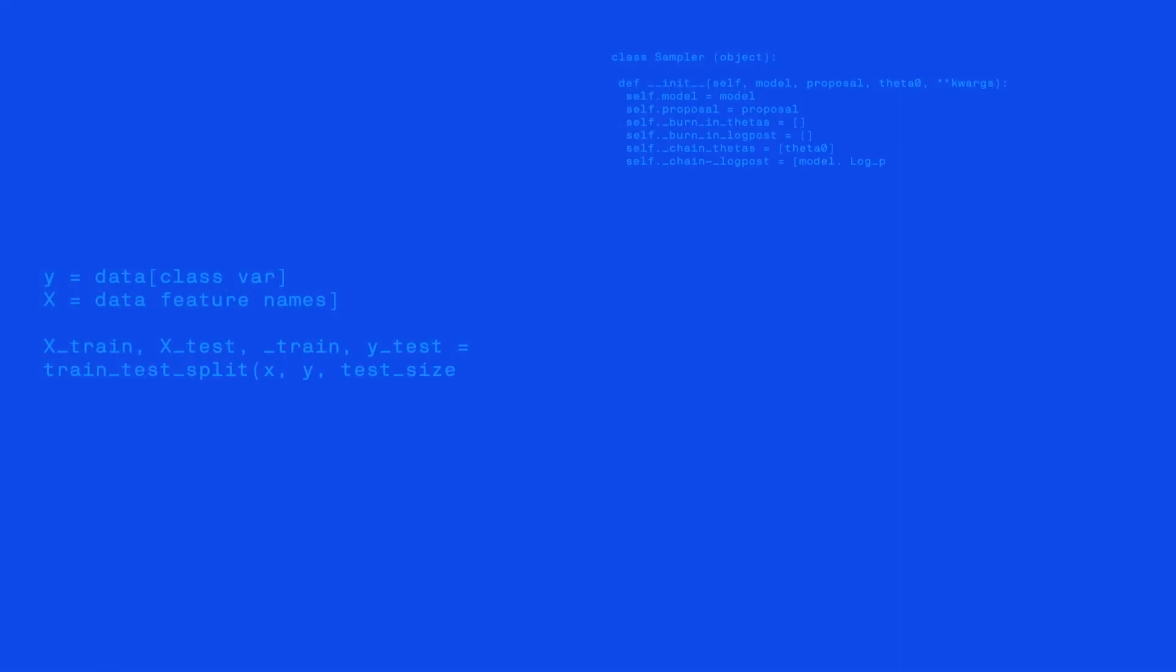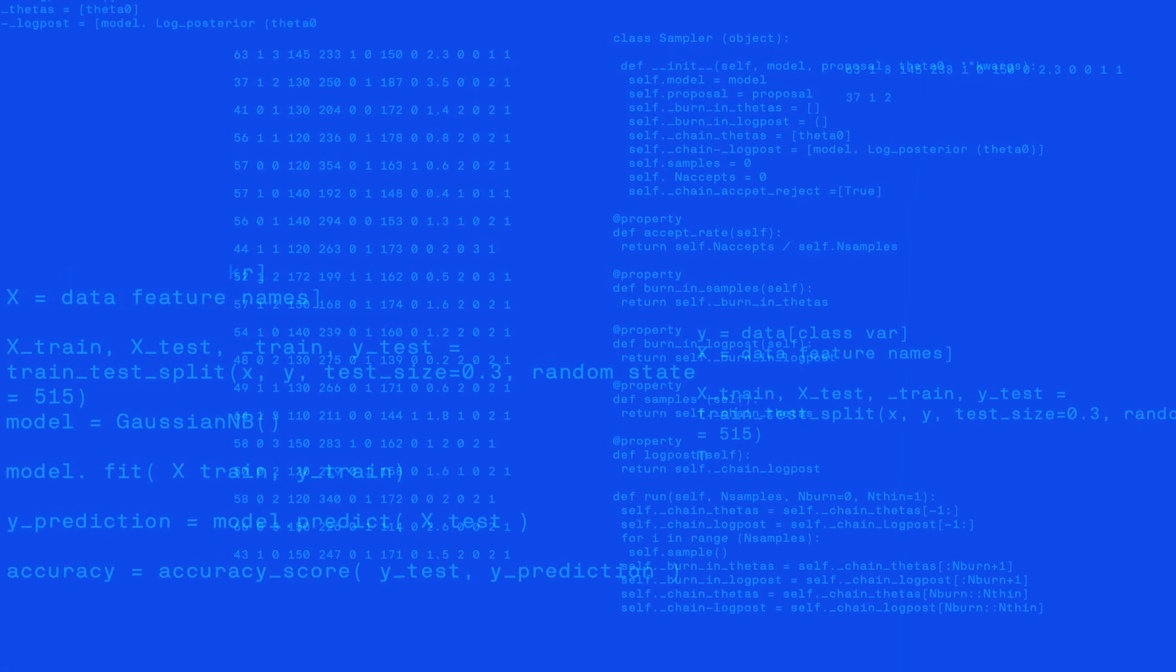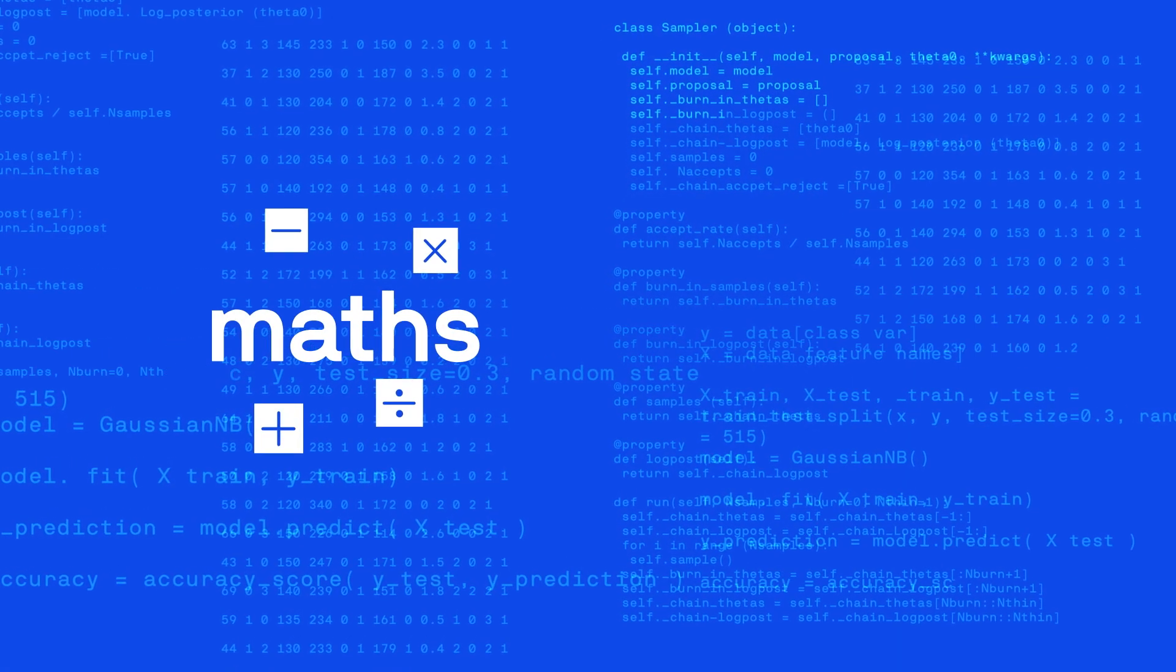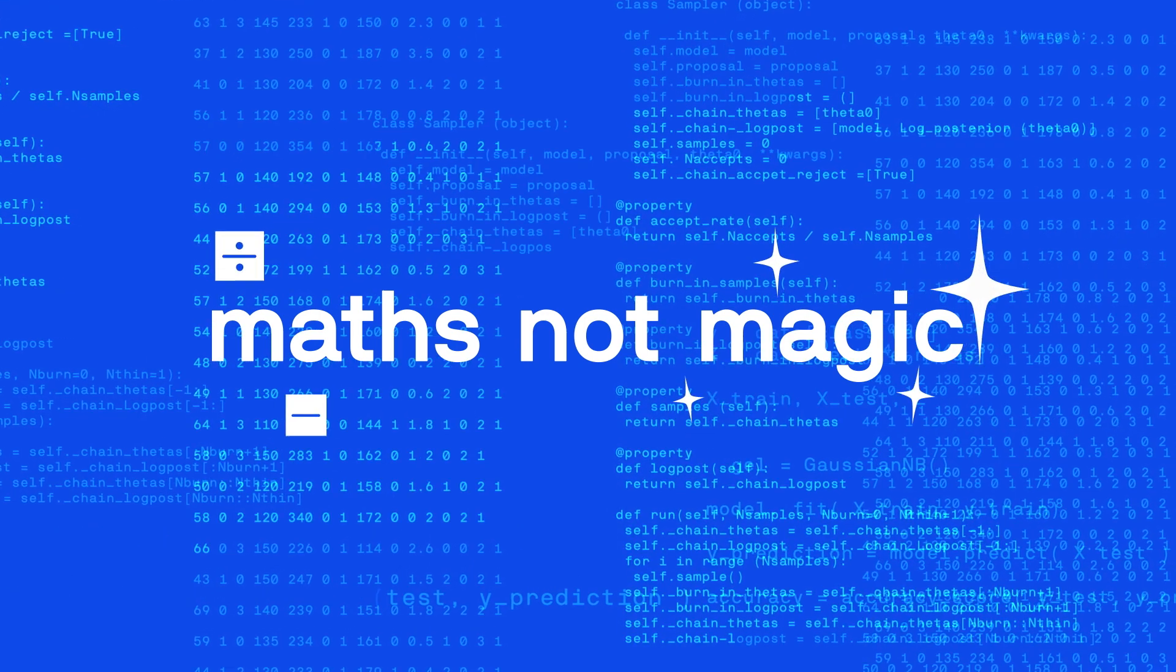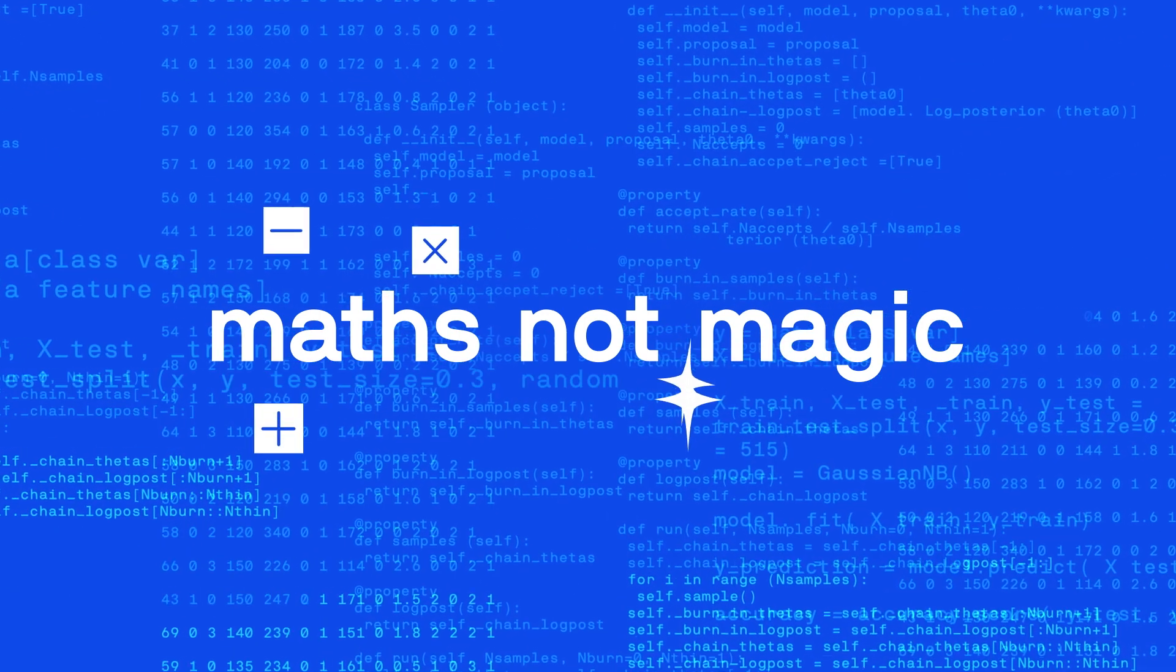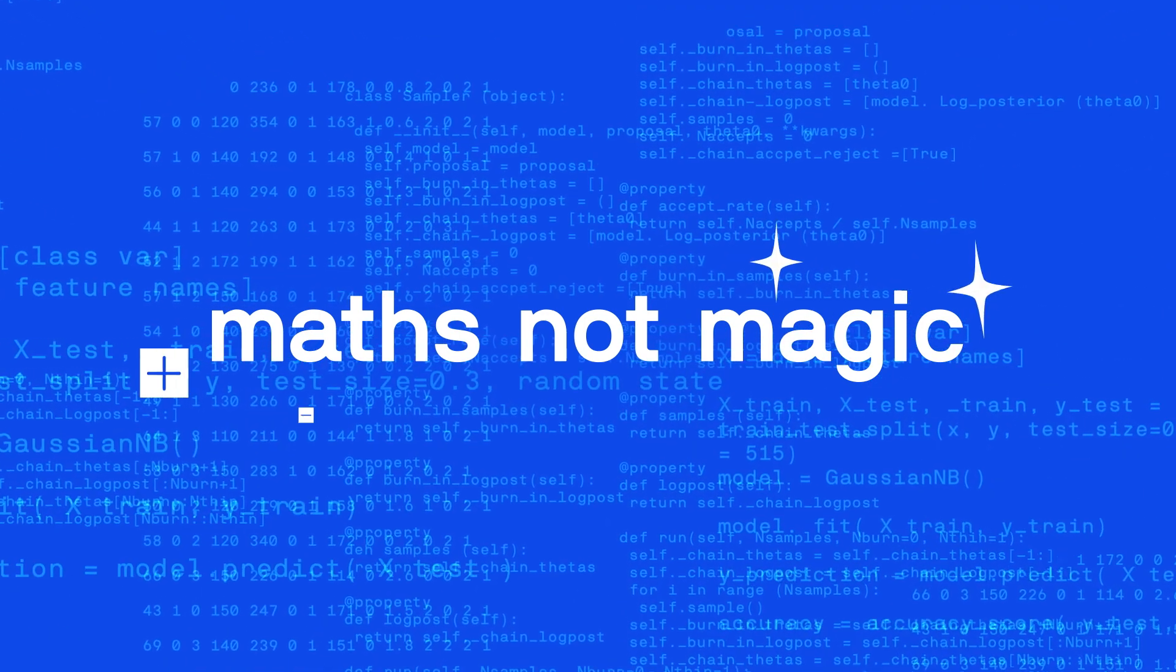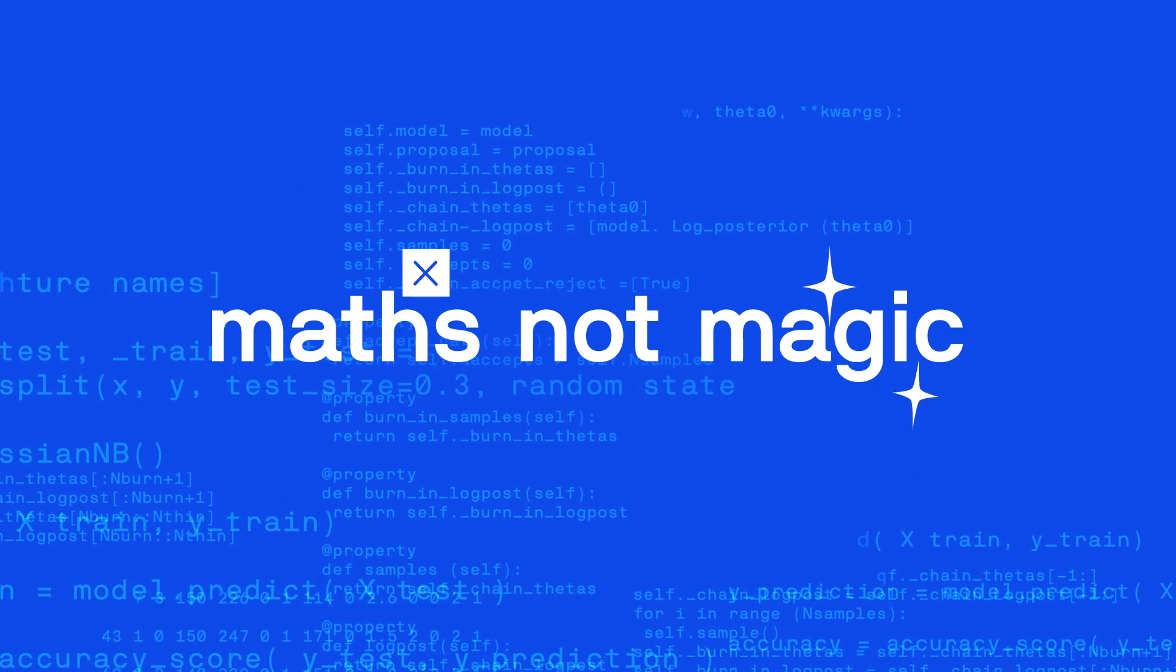It's critical to remember that all AI systems are based on maths, not magic. Machine learning is underpinned by statistics, linear algebra, probability theory, and calculus.